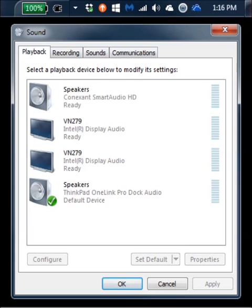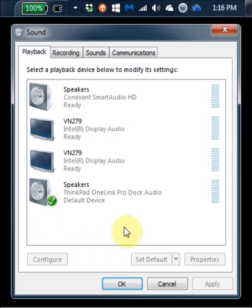And the important thing is we want to make sure the desired device is set to be both the default device and the default communication device. Right now I have two sets of speakers, actually four, but two we're going to care about.